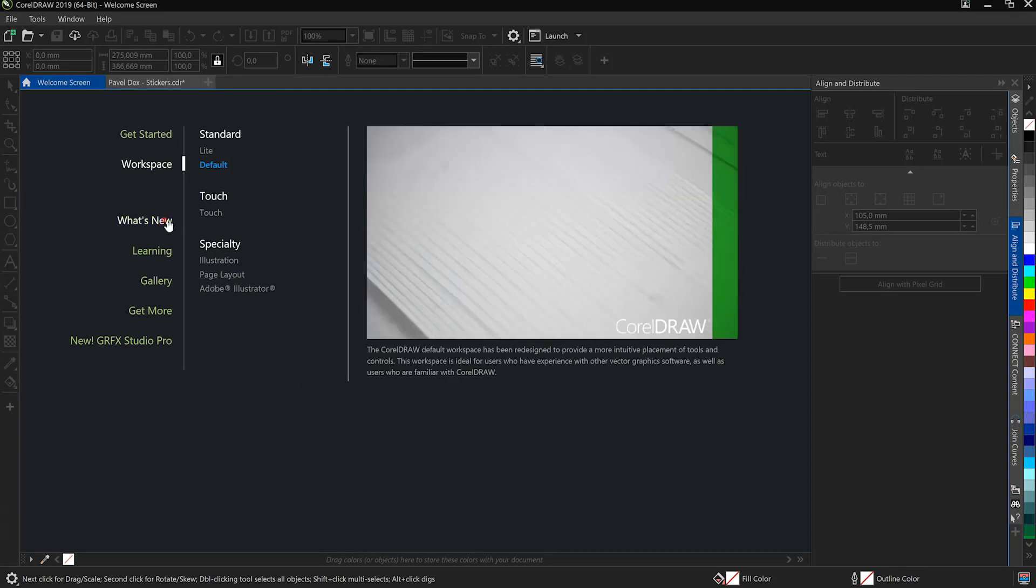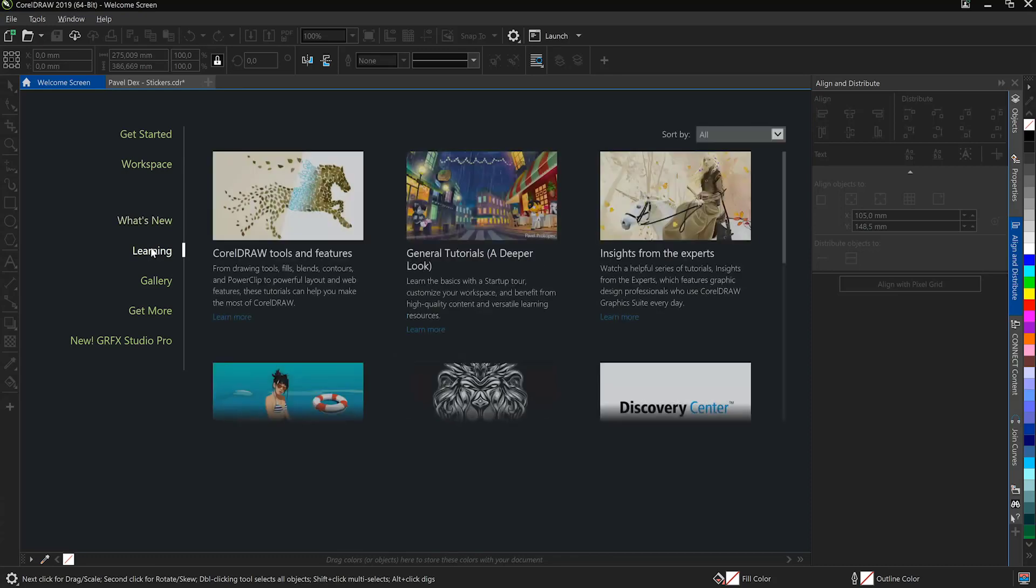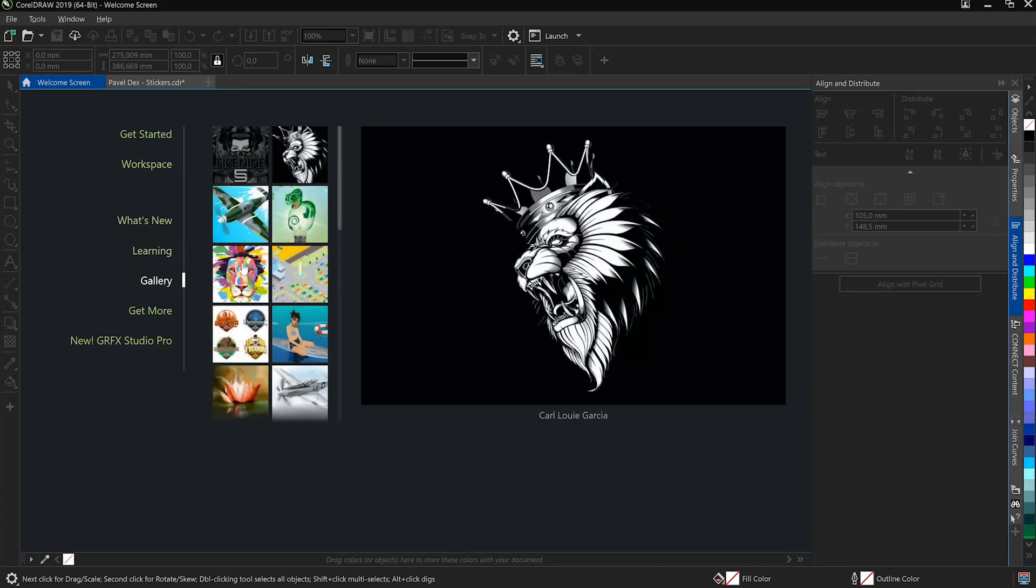The What's New tab gives you quick and easy access to all of the new features. Consider using that in tandem with the Learning tab and you'll get going really quickly. Head over to the Gallery tab for inspiration from Corel Masters.